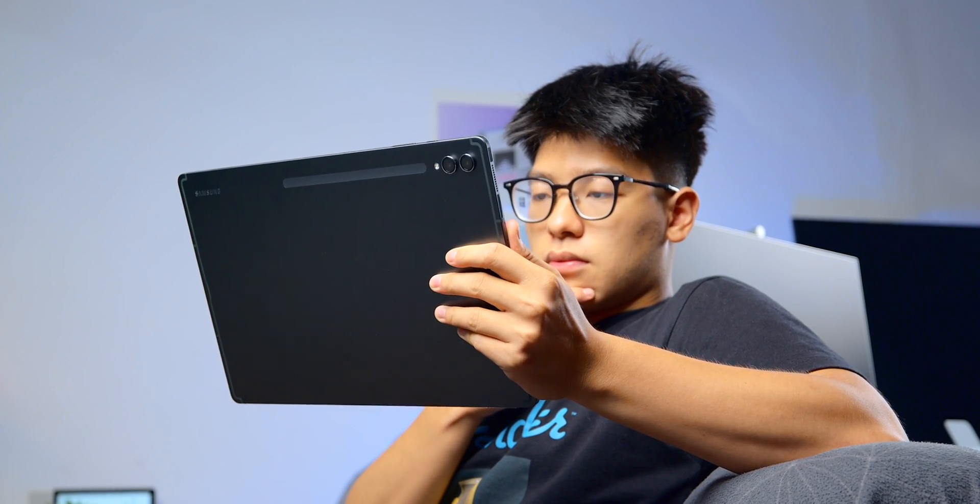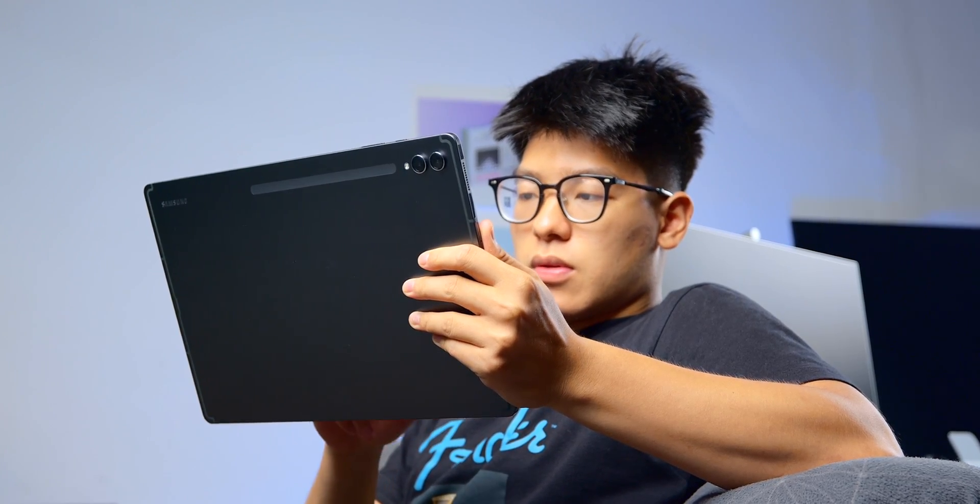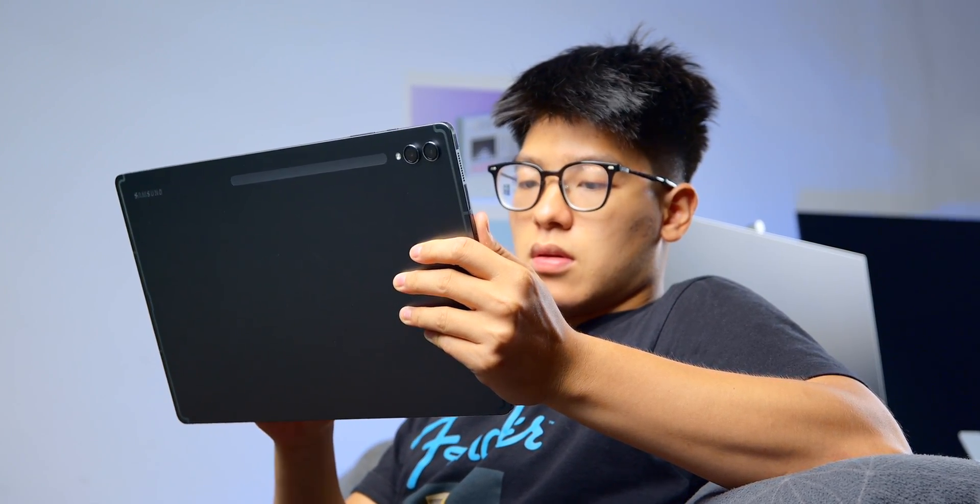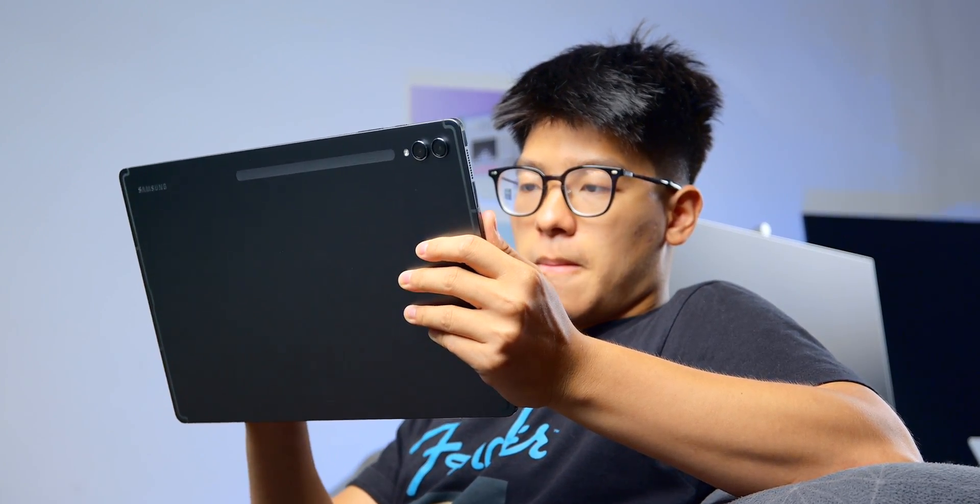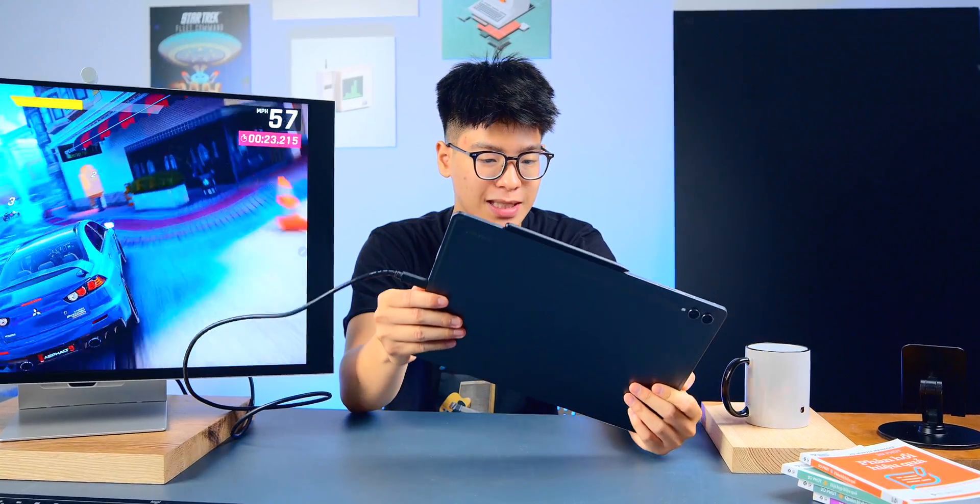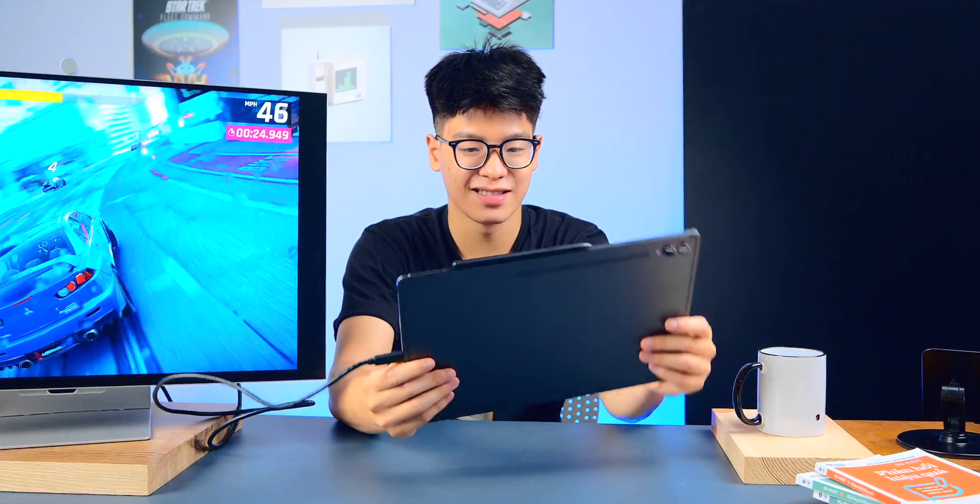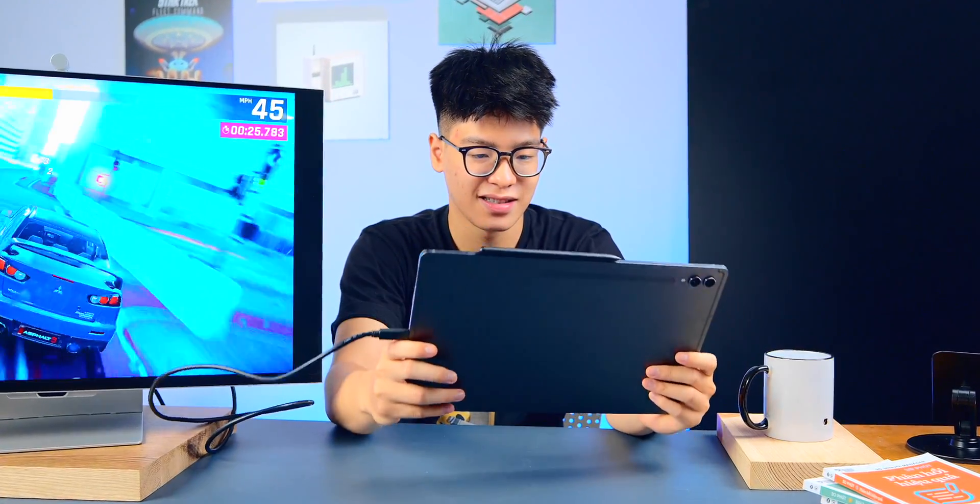But the more I use it, the more I feel that it's one of the things worth experiencing. To give an overall impression of the Galaxy Tab S9 Ultra, I think it's a different kind of device. It shouldn't be used like most people use tablets.